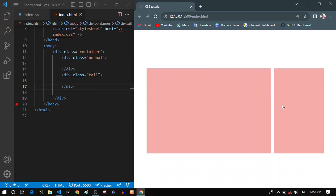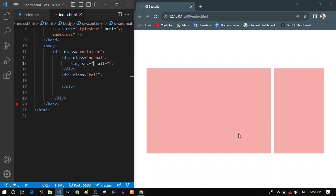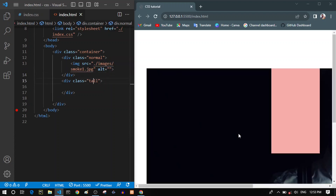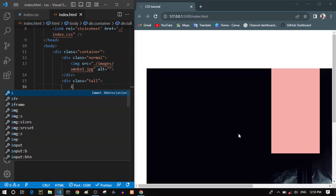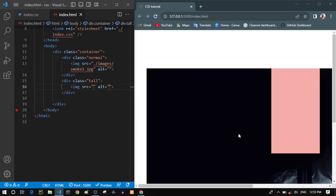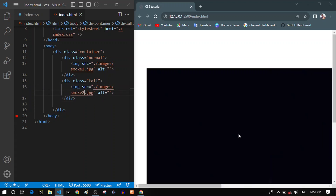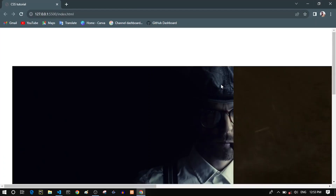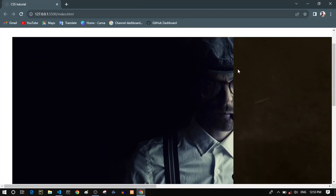As you can see here, I have two divs which will contain our images — the first one is the normal and the second one is the tall. Let's add some images inside these divs. For the first div, let's add this image, and let's open another tag and paste a different image here. So now I have two images inside those containers but they are looking ugly.